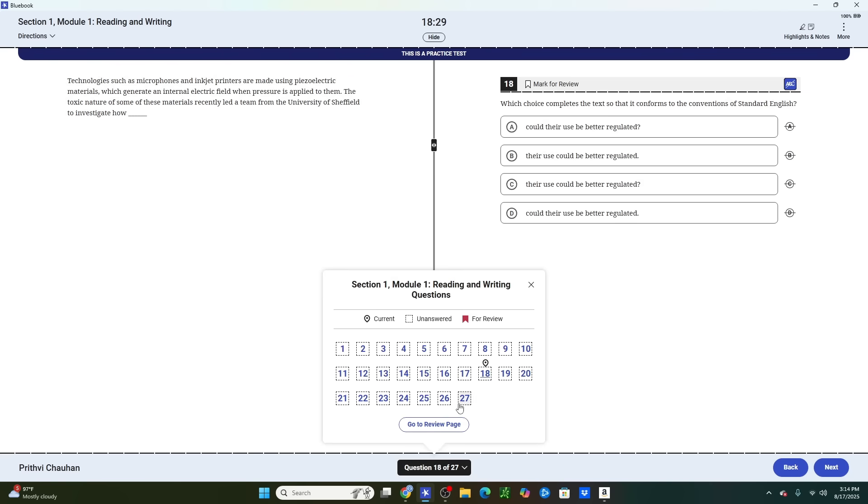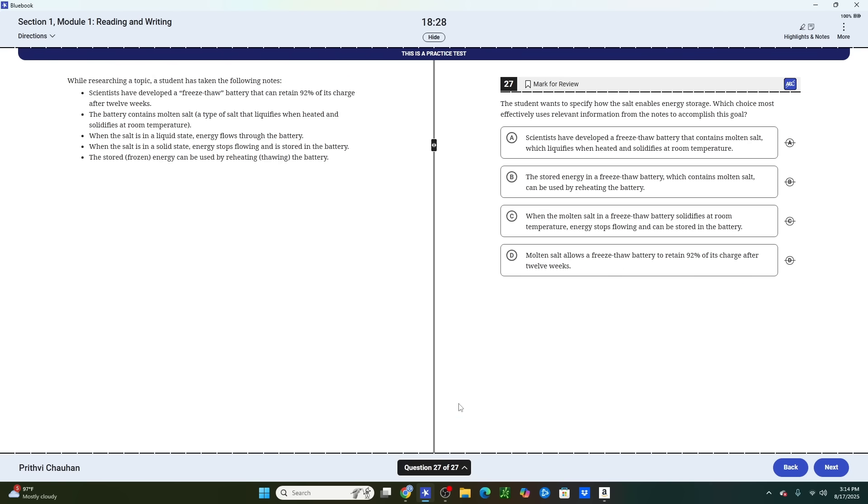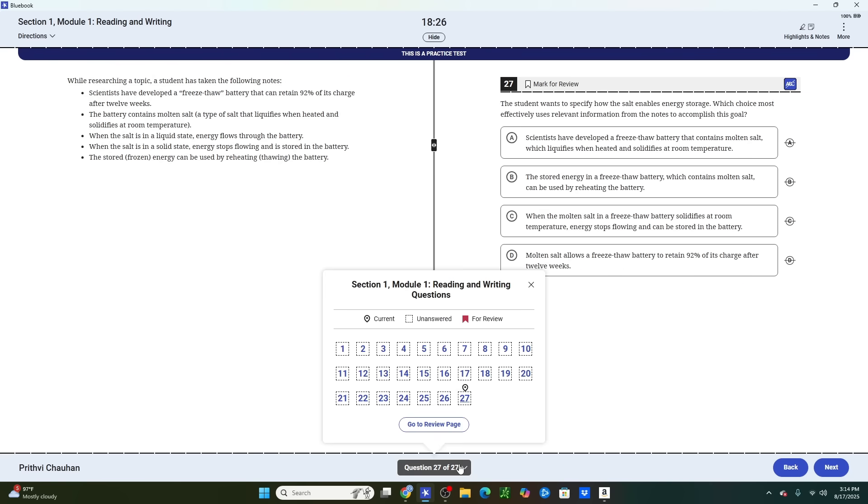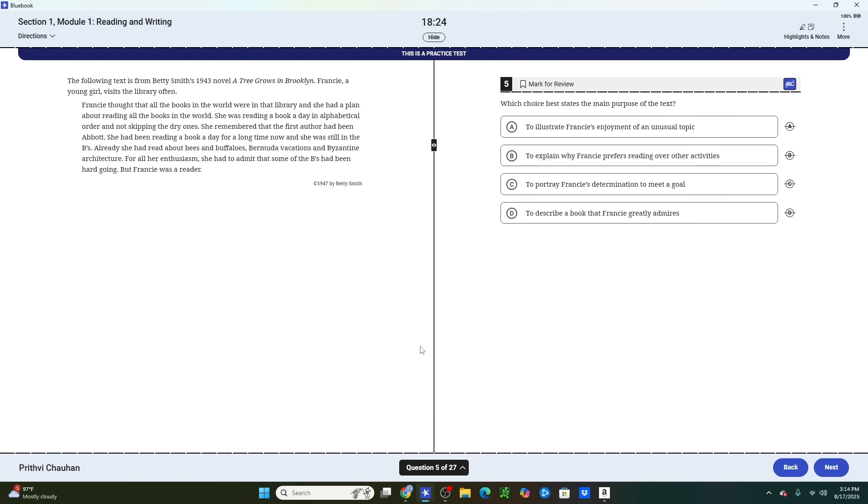And once you've answered all of these easier grammar questions now with whatever remaining time you have left, you can head back to the harder reading passages and still give yourself a chance to answer them. Now, what this does is it ensures that you're not rushed on the grammar questions, which are typically a lot easier to answer if you have time. And with any remaining time you have left, you still give yourself a chance to answer the harder reading questions.